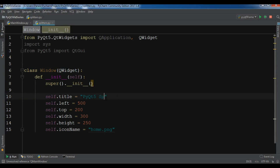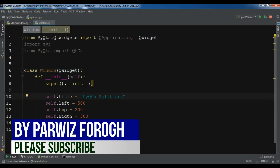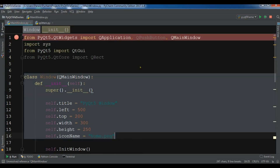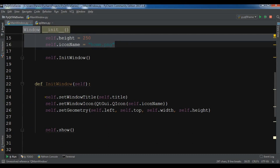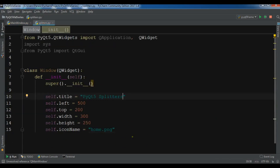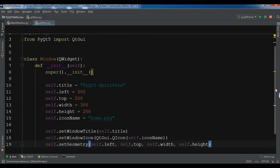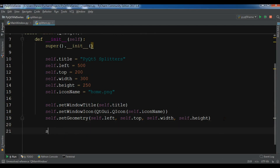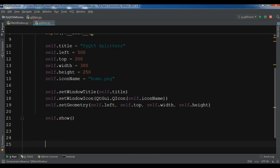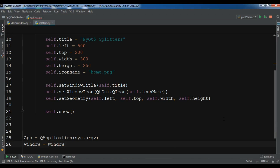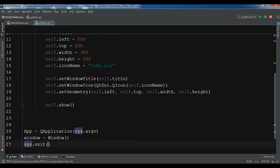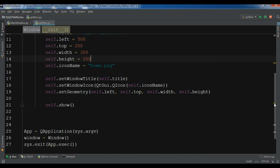Change the title to 'splitters'. You can see this is our title, left, top, width, and height. Now I need to copy these lines of code — here we have set our window title, window icon, and at the end we call self.show(). Also let me create the object of QApplication with sys.argv, create the object of my window, and at the end run the loop with app.exec_().